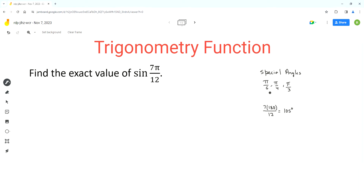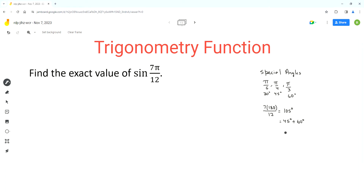And we know that pi over 6 is 30 degrees, pi over 4 is 45 degrees, and pi over 3 is 60 degrees. 45 degrees plus 60 degrees is equal to 105 degrees. So that means 7 pi over 12 can also be written as pi over 4 plus pi over 3.